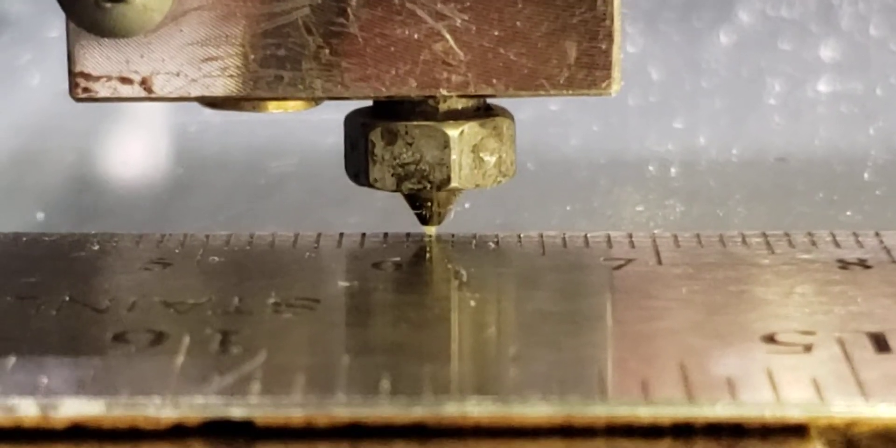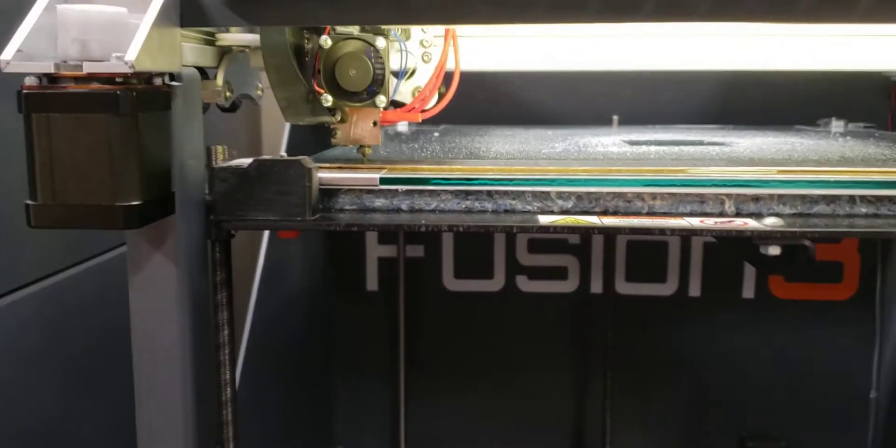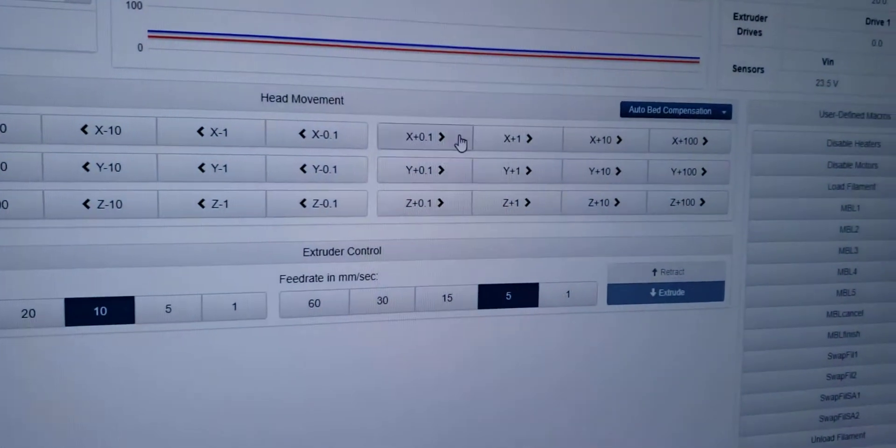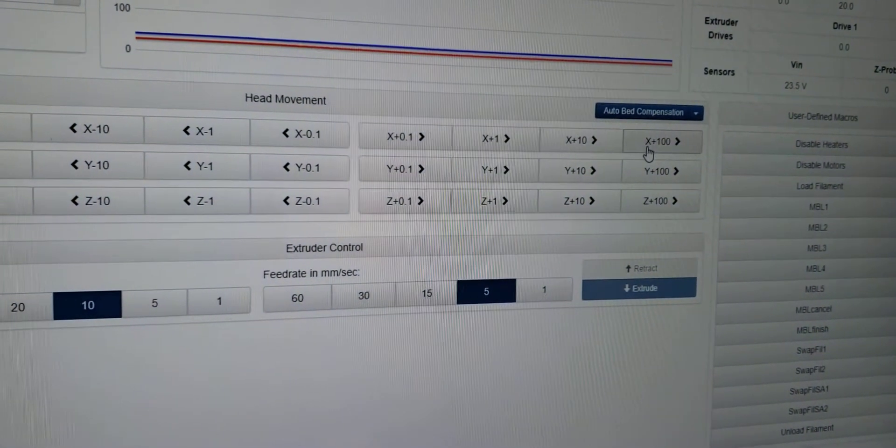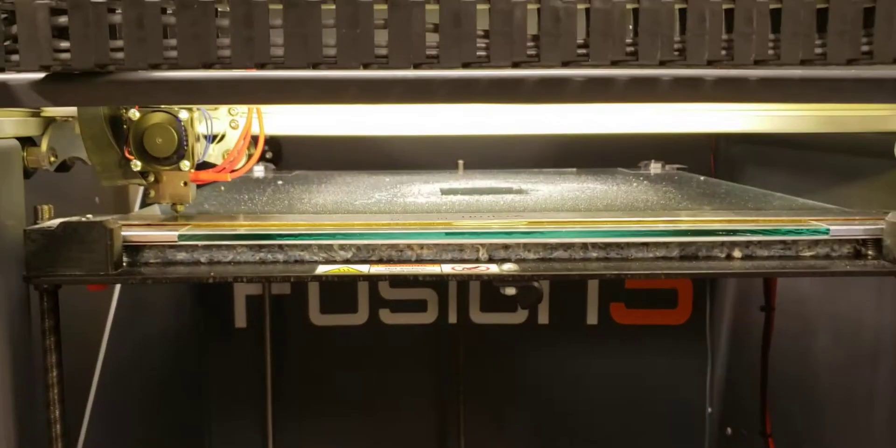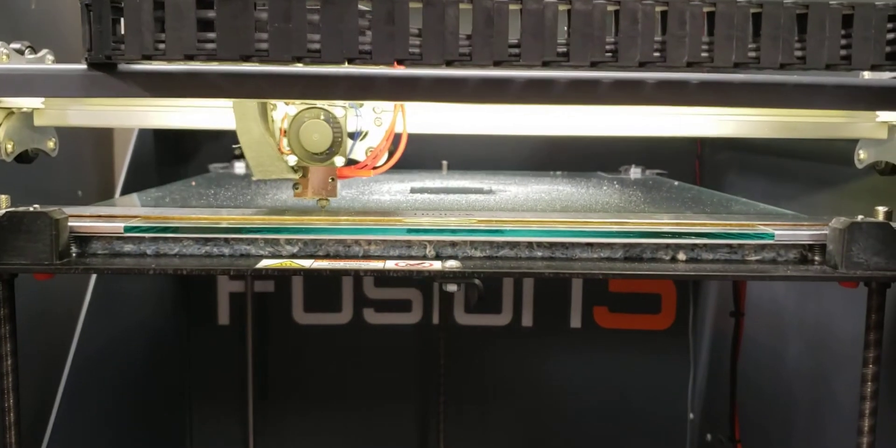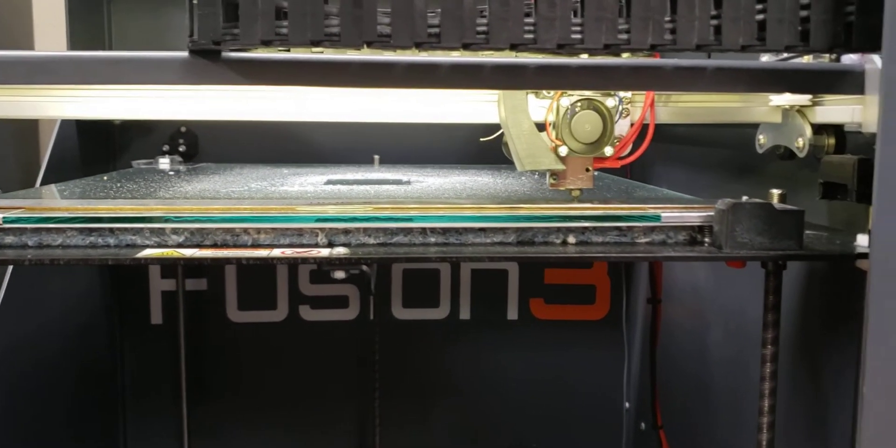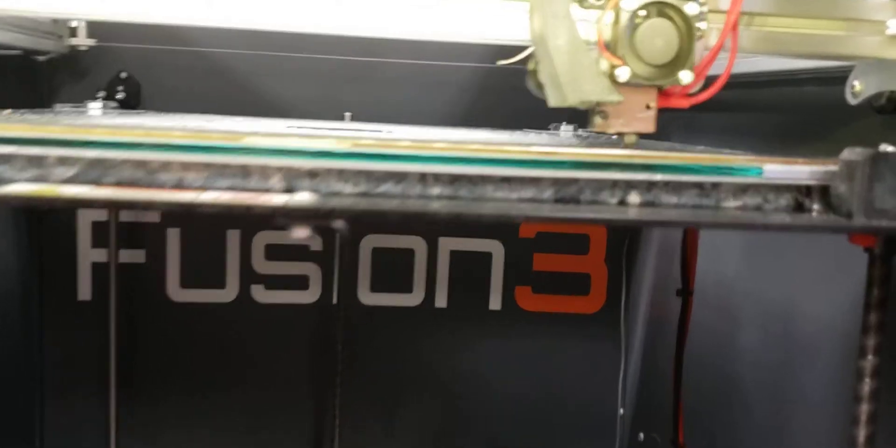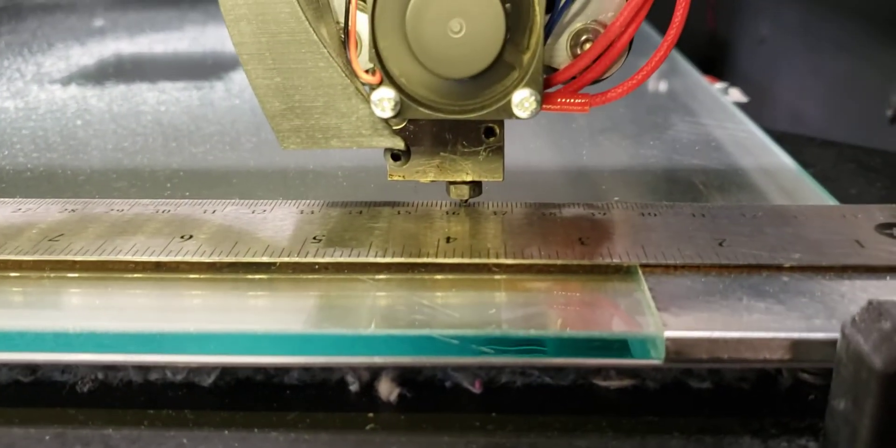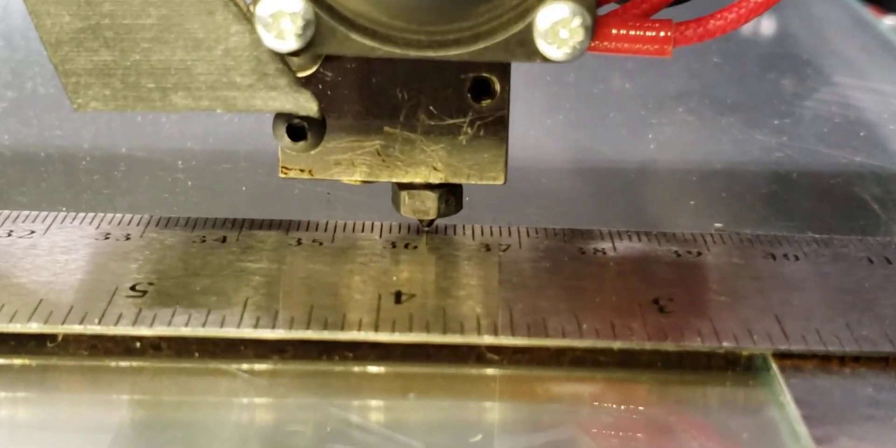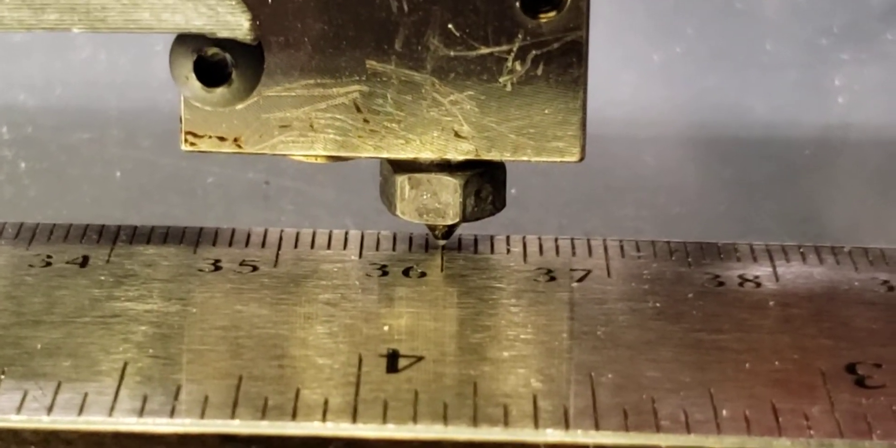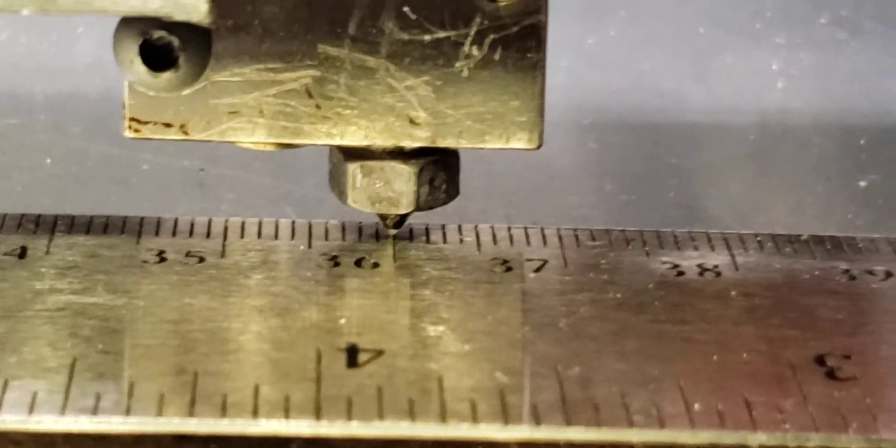So now I'm going to repeat the test. I'm going to go in my X 100 positive here. Do it once, twice, and three times, and then I'm going to check it again. So let's see where we're at now. As you can see, I'm pretty much right on the money with that.